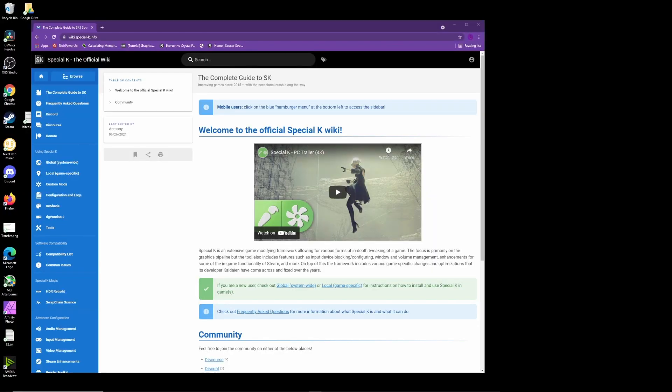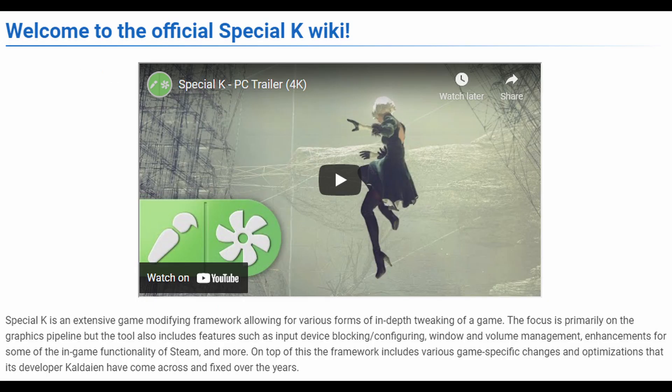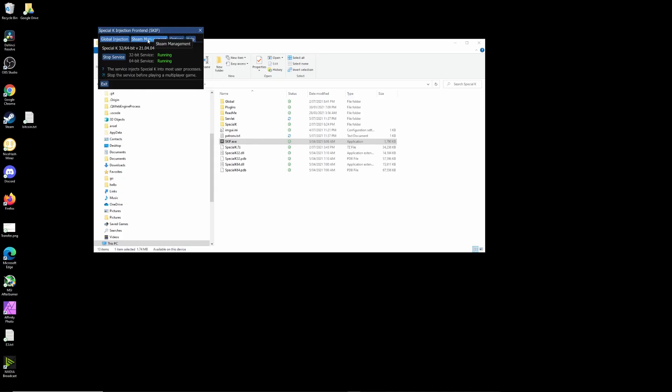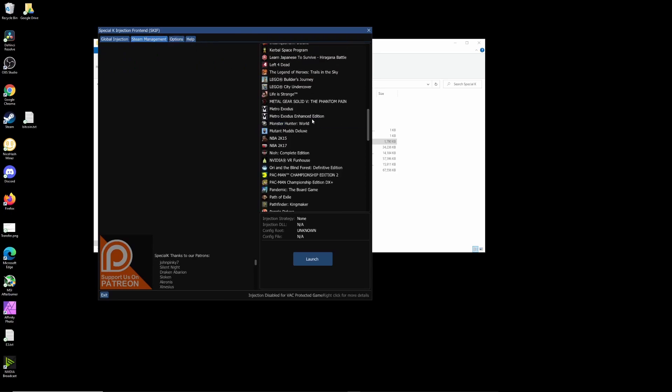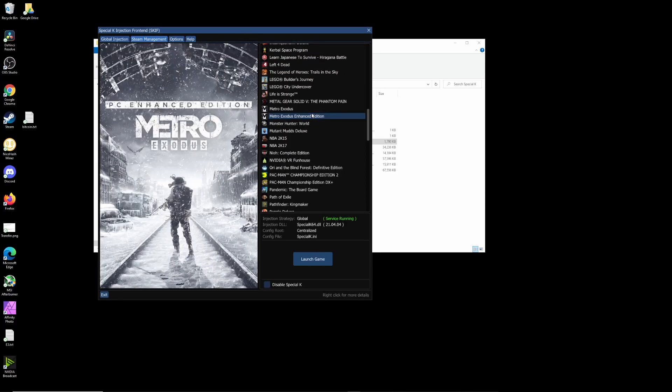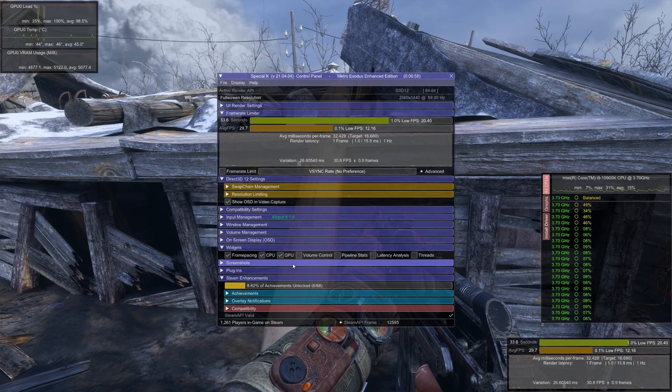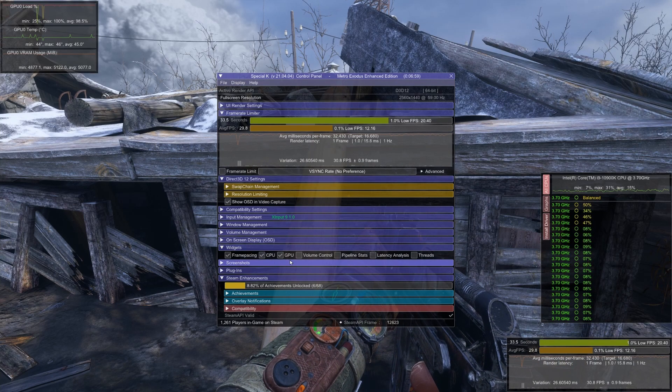Let's move on to Special K by Chaldean. Special K is a piece of software that injects itself into the graphics pipeline and includes a range of mods, such as a frame rate limiter or resources monitoring. But today we're just going to focus on the VRAM usage monitor.